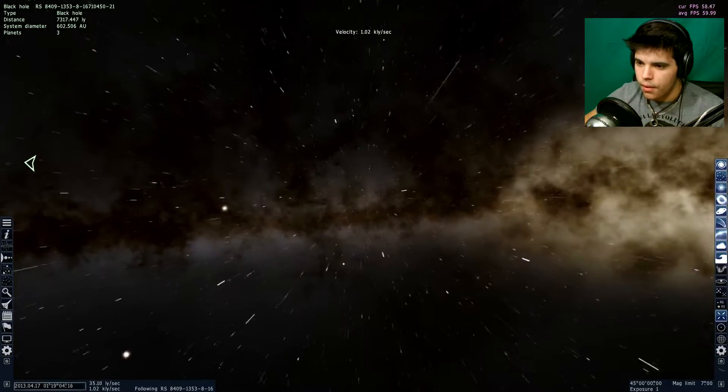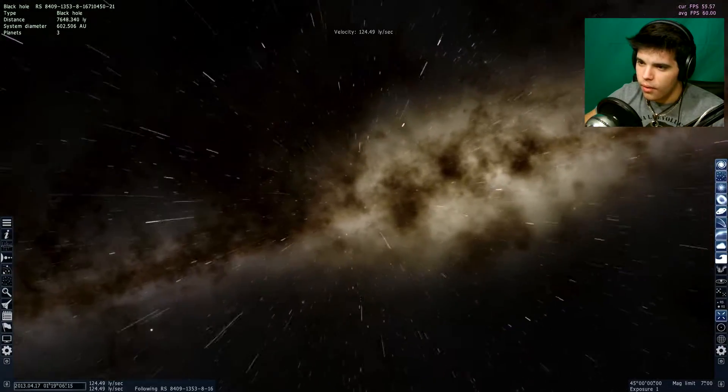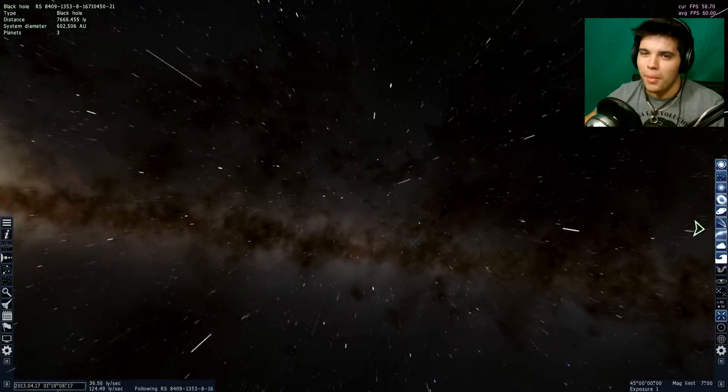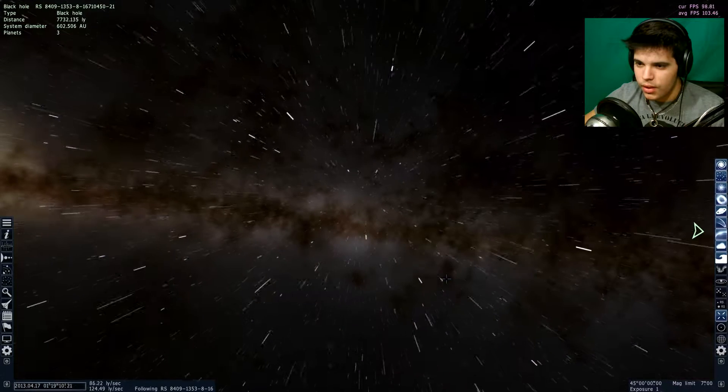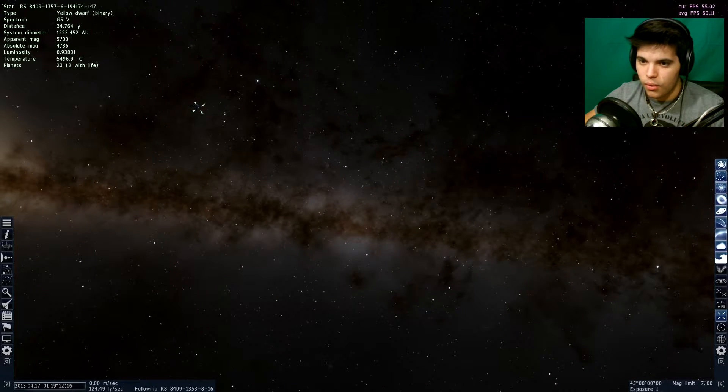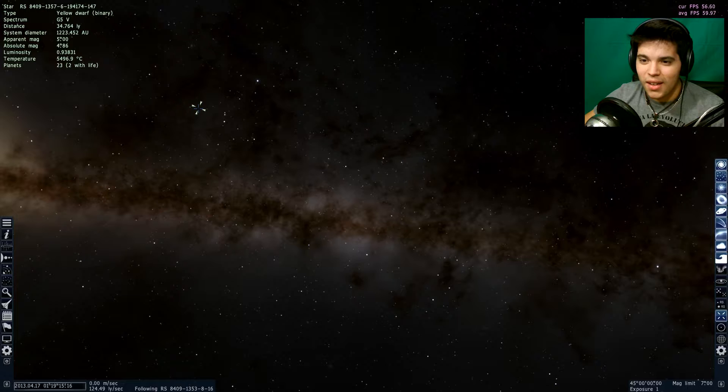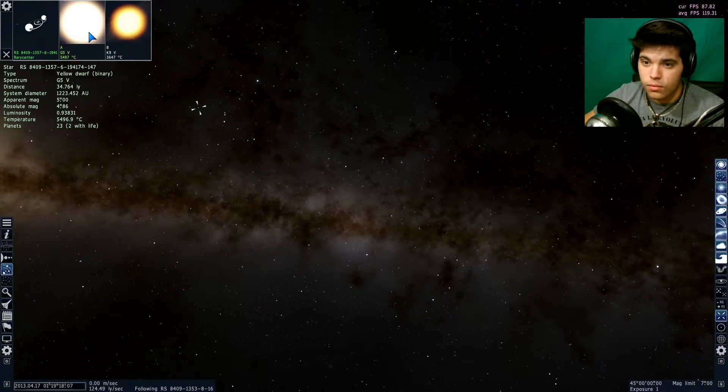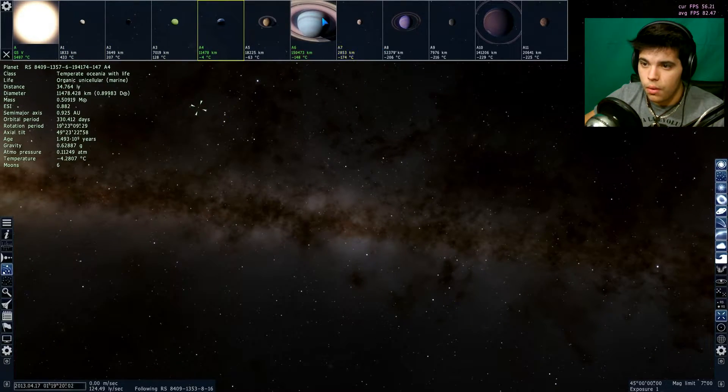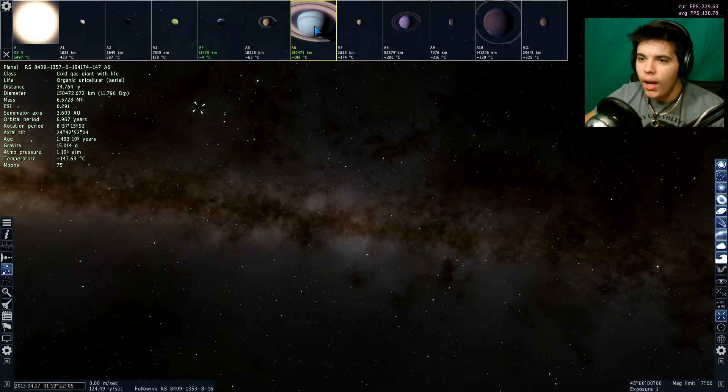All right, let's try to find a planet with life, or at least a good-looking planet. I don't really care if it has life. It doesn't really matter. I mean, as you can see, it's fun to see if life could actually be there. Look at this, first one I click on—23 planets, 2 with life. Cool.